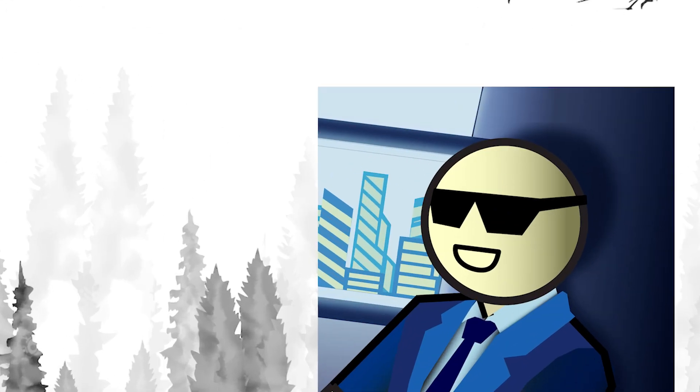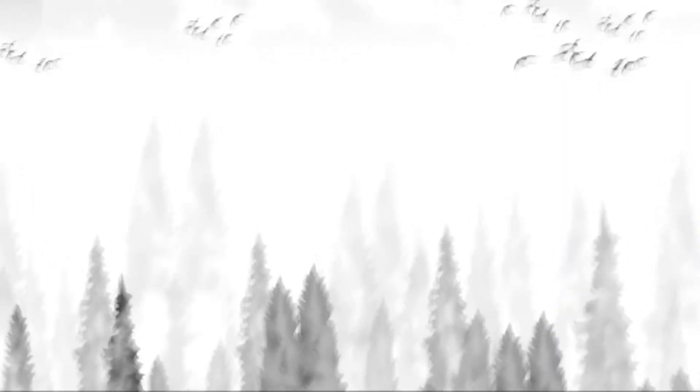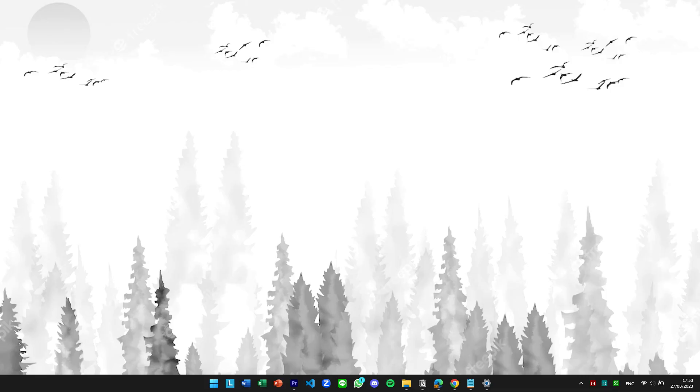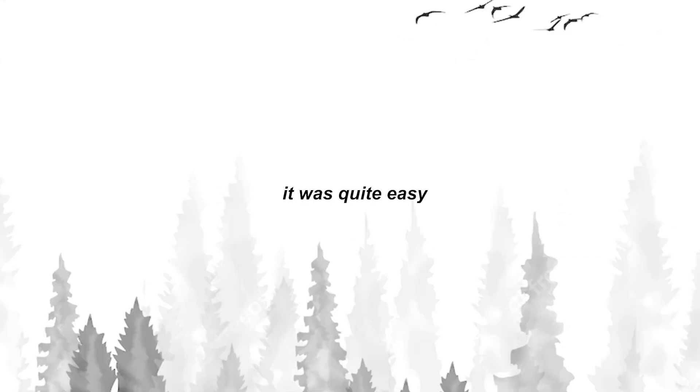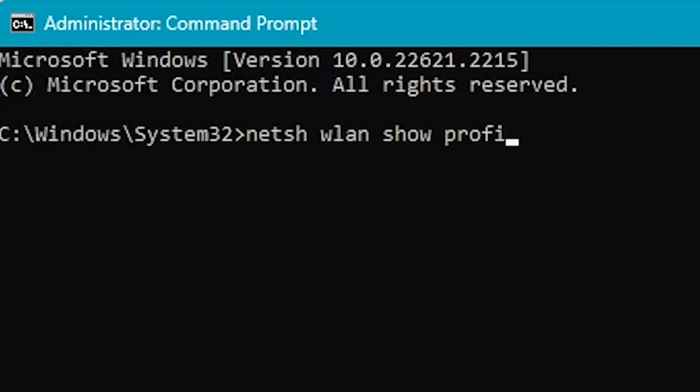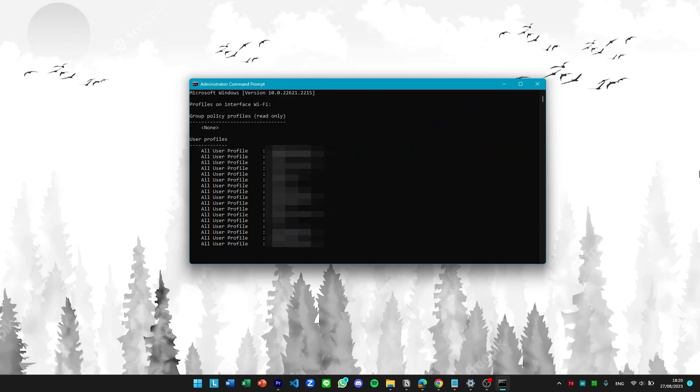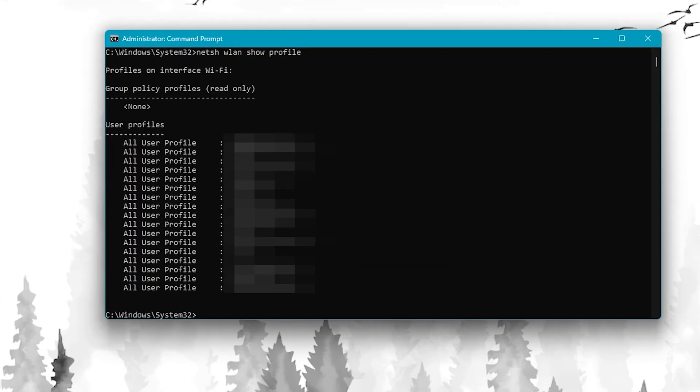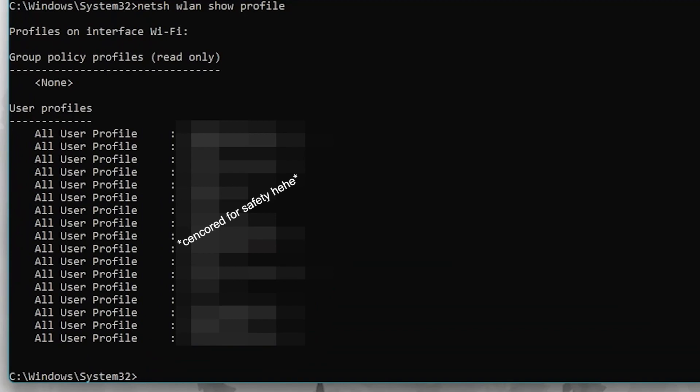First thing first, how the heck are we able to see wifi passwords? Like no way Microsoft's gonna... Turns out it was quite easy. If we type out this, you're gonna see the list of wifi that you have connected to.